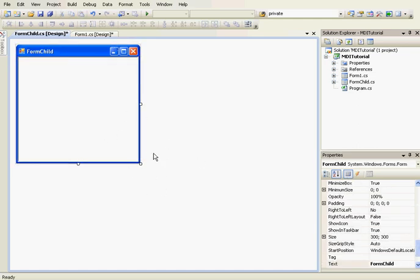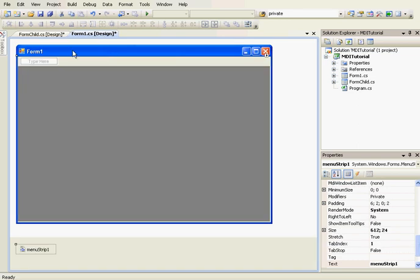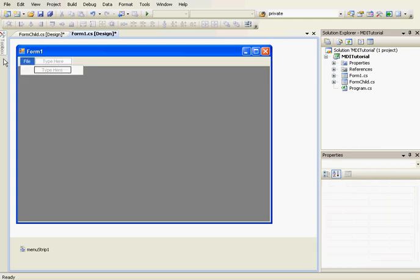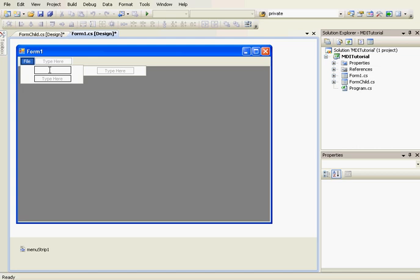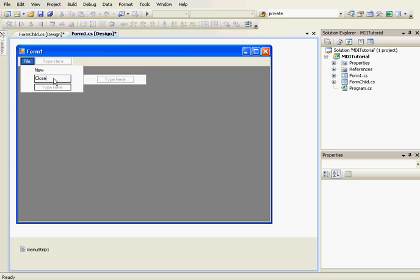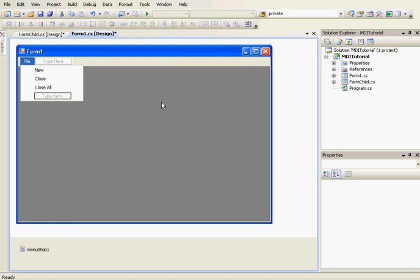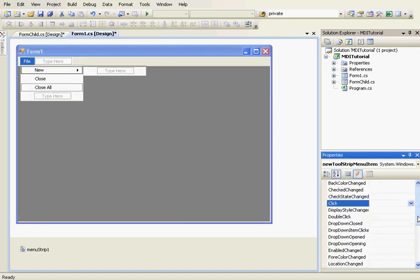So this is the child form and this is the parent form. On the menu strip we're going to create a new ToolStripMenuItem, name it File. Inside it we'll create three new ToolStripMenuItems: New, Close, and Close All. New will create a new child form, Close will close the active child form, and Close All will close all child forms.